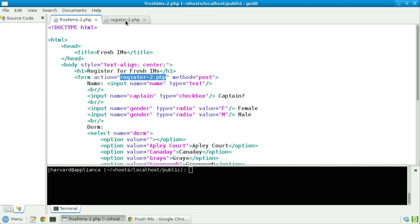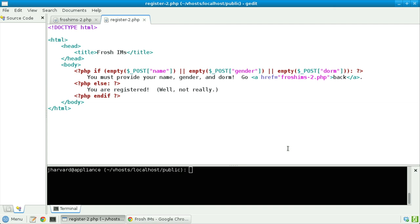Let's take a look at register2. Notice that this file is mostly HTML, but inside of the body tag are a number of PHP tags. As PHP's interpreter encounters those tags, it will indeed execute the code within them.